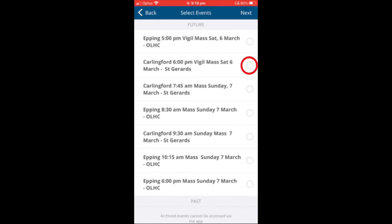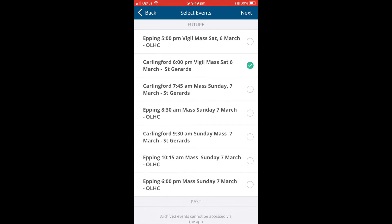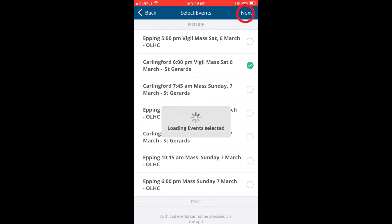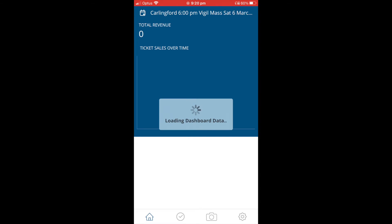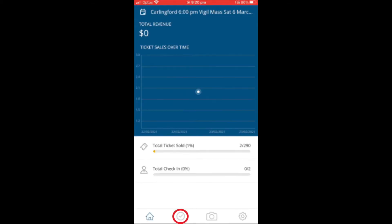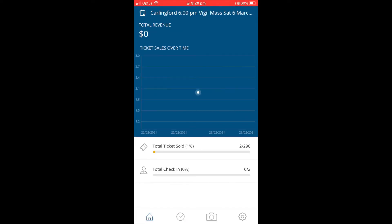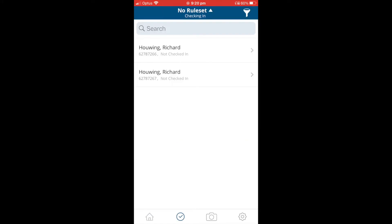Then press Next on the top right hand side. The app will now load the events data. To check people in, tap on the check mark on the bottom middle left. The attendees for that mass will now load in a new screen.